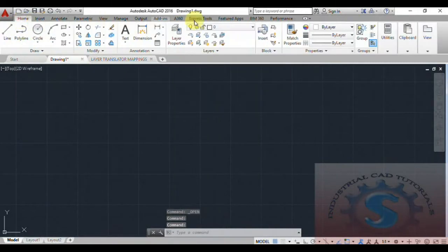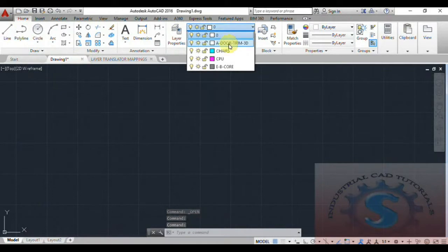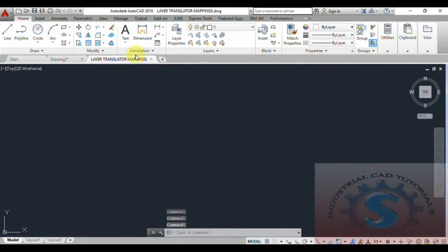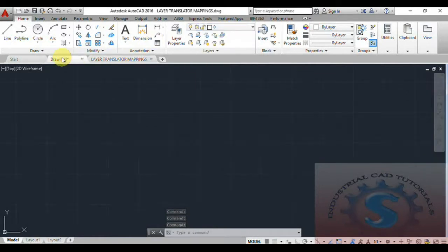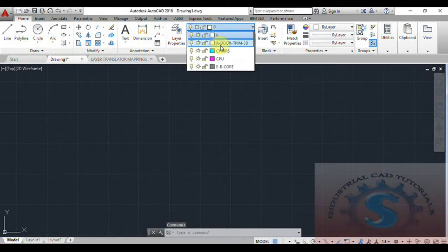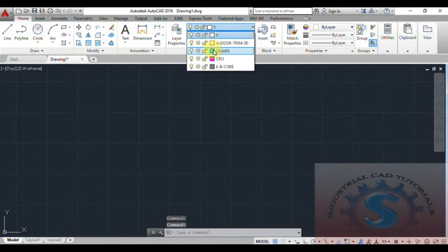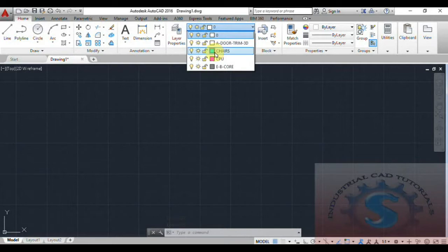You can observe the four layers you created are now mapped — they appear as CPU, A-Port, A-Chase, and Door Trim 3D in the layers tab. On the Home tab, click on Layer Properties to confirm. The layer properties now show the same names as the Layer Translator mappings — Drawing 1 has been updated with the mapped layer names.